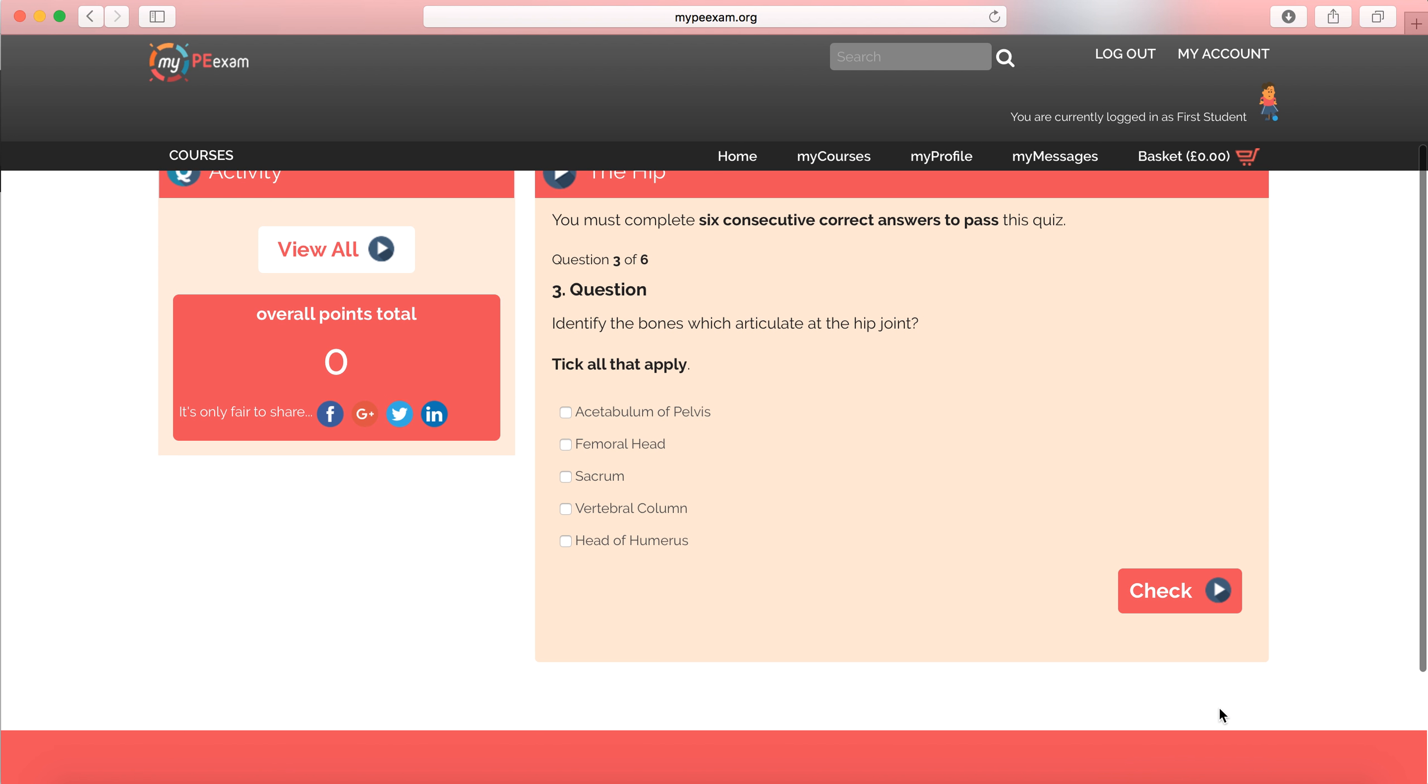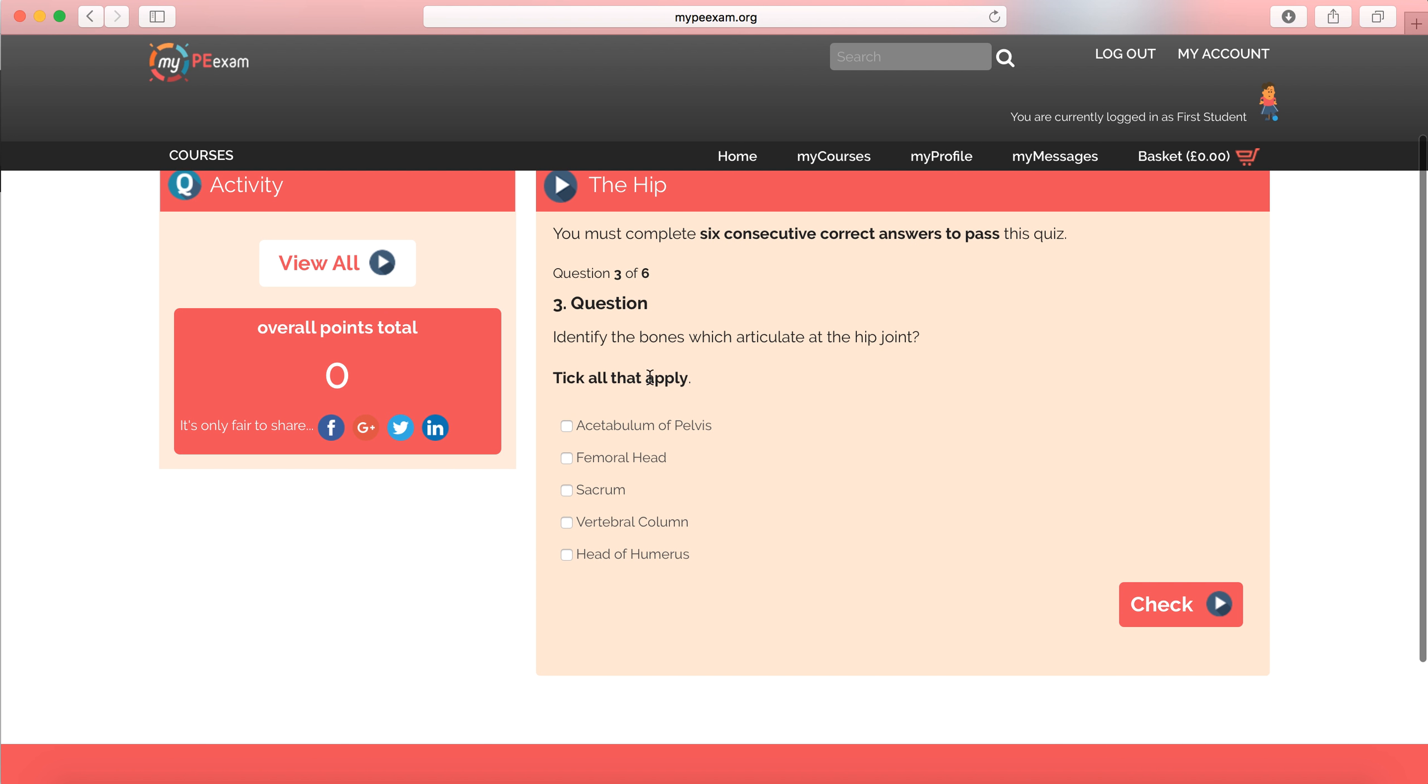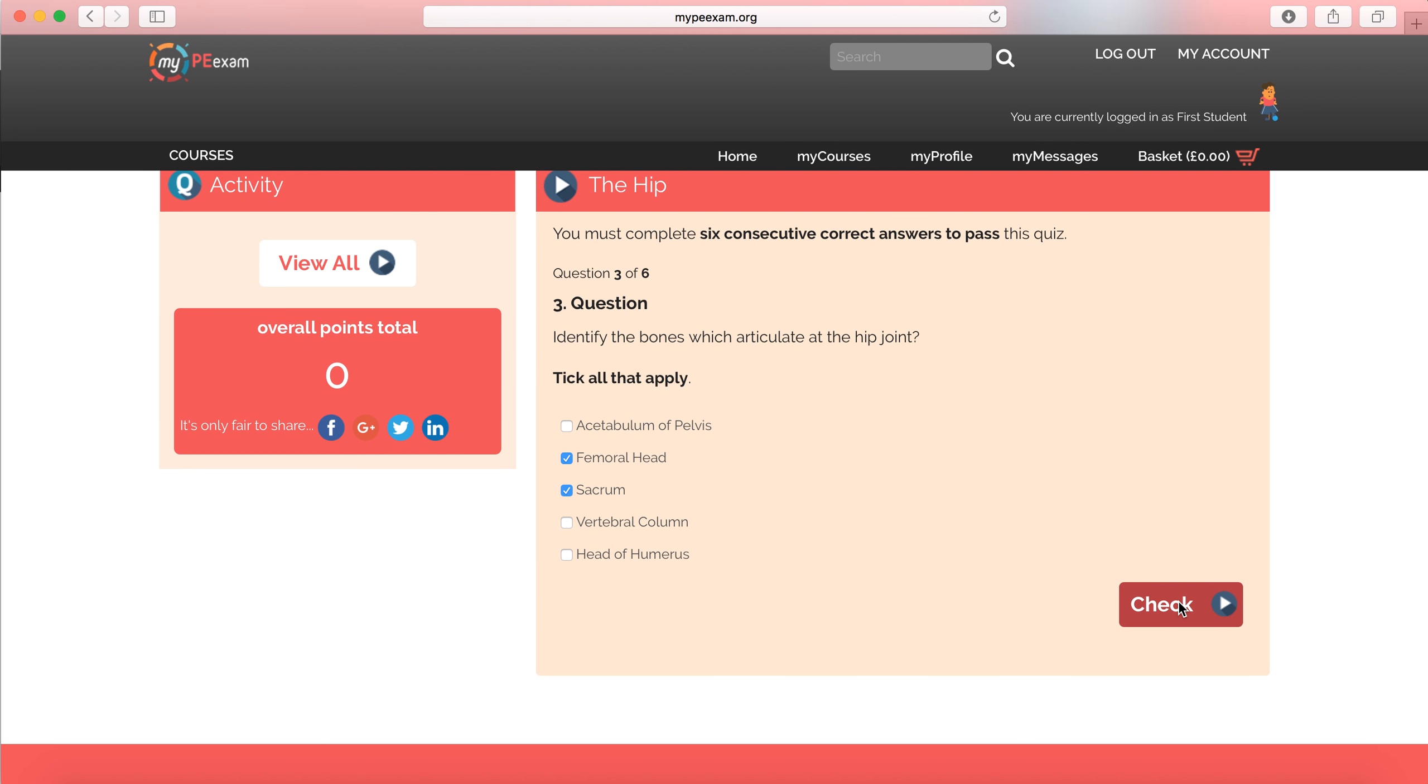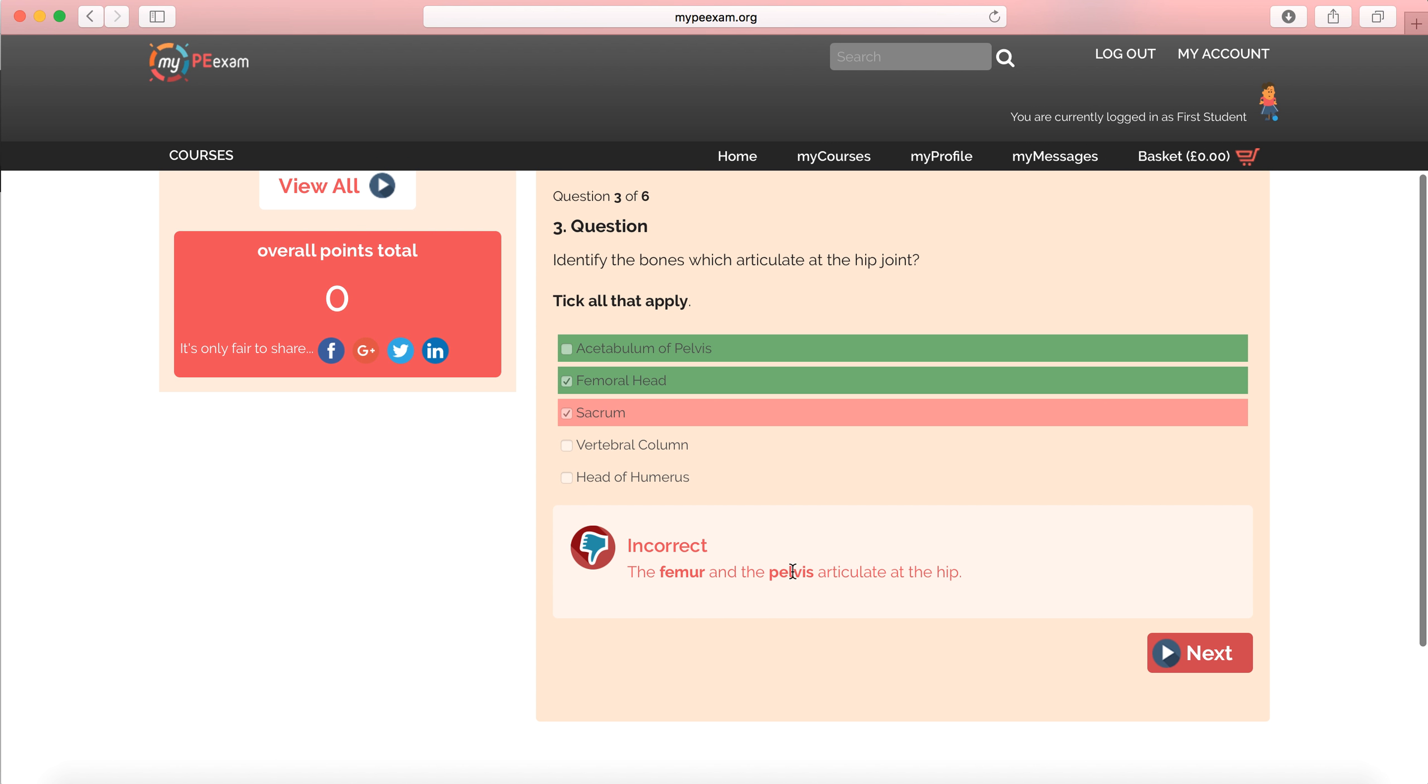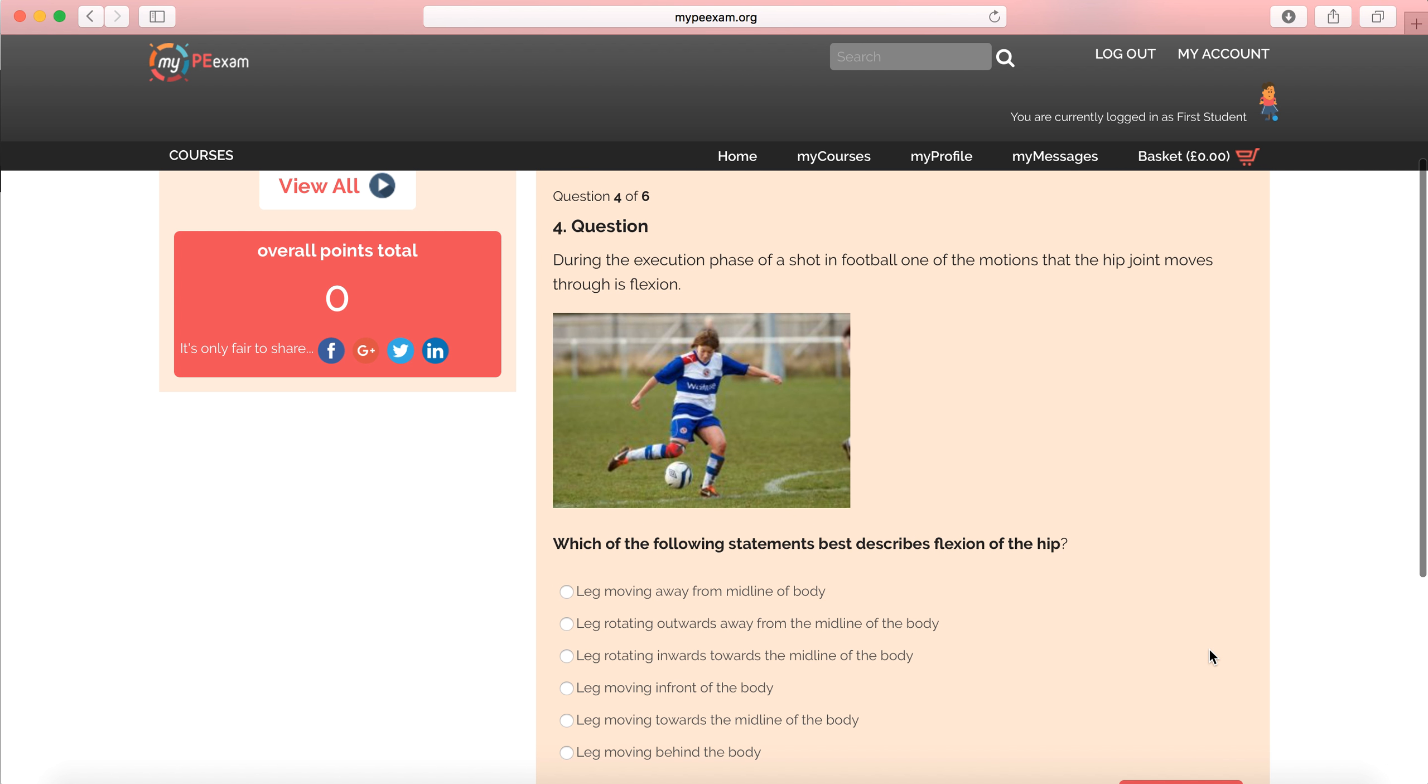Let's look, another example. It's a different question. Identify the bones which articulate at the hip joint. Okay. So I might go for the femoral head. I believe it's that. And I don't know. The correct answer is the acetabulum of pelvis. But I'm going to go for the sacrum because it's going to be incorrect. And again, I'm going to get the feedback. The femur and the pelvis articulate at the hip.